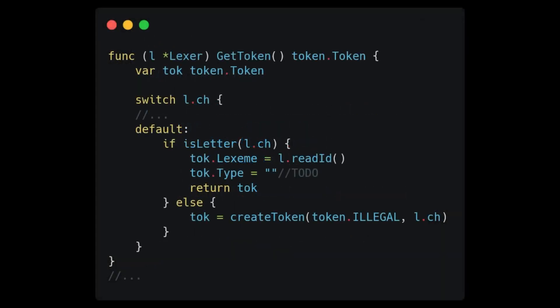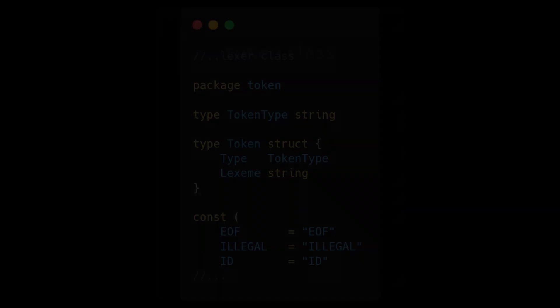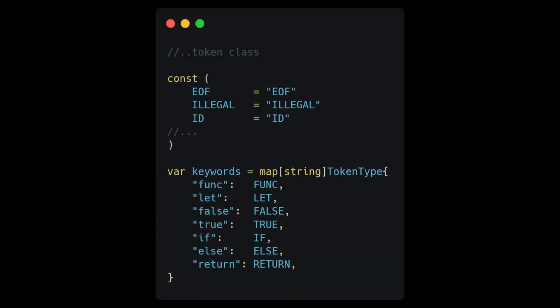Let's go back up to the switch statement where we call readID. Now that we can parse the Lexeme of the IDs, we need a way to differentiate them from the keywords of our language, like let or funk. Let's add some methods to do so. The token class seems like the perfect entity to take responsibility for this.